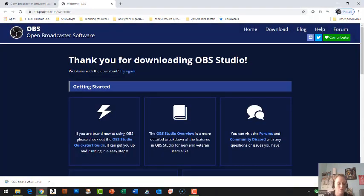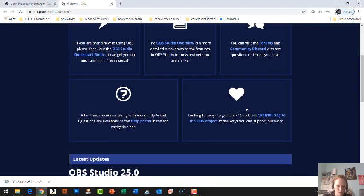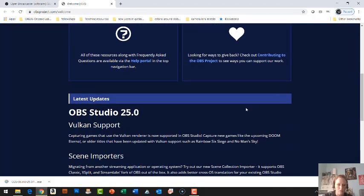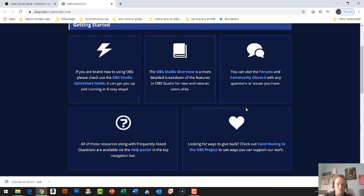Alright, so now my download's finished. The first thing I want to also point out to you guys is that there are some quick start guides as well as support here in the forums and community message boards. So feel free to check that out if you need additional help in getting set up or if you have some troubleshooting issues.